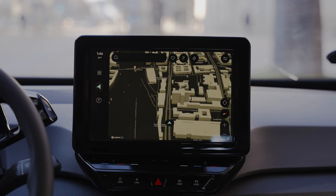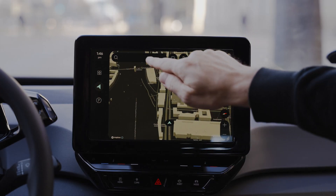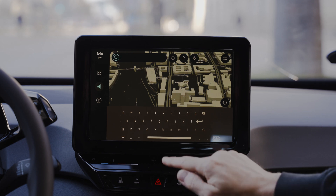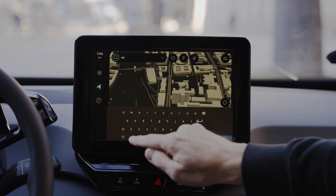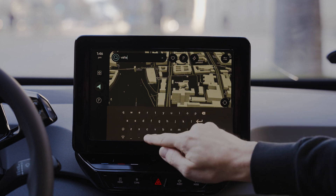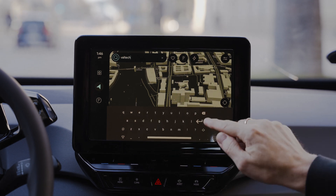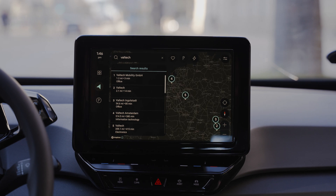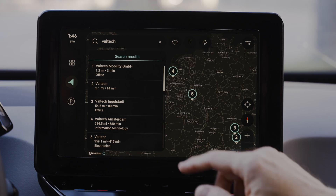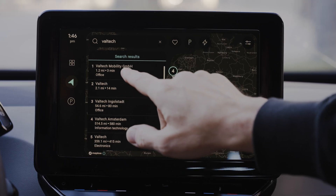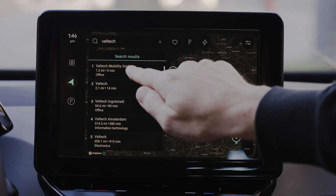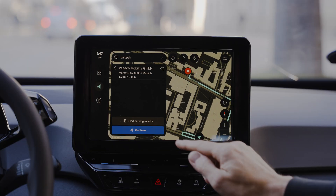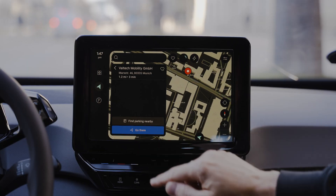We start with a very common use case: picking a destination on the navigation. This can be a point of interest or any normal address. We have parking spot data which enables us to suggest parking spots around your destination by pressing 'Find parking nearby.'